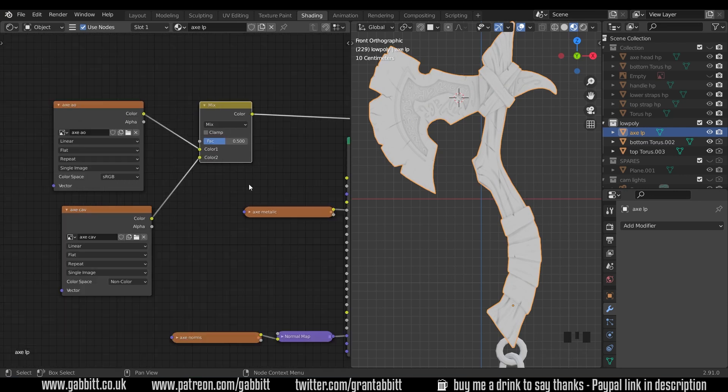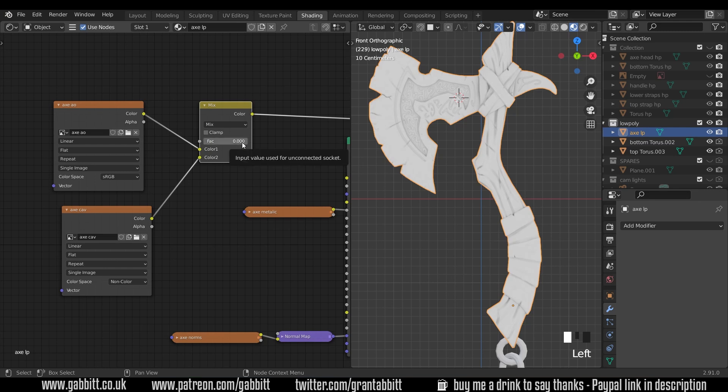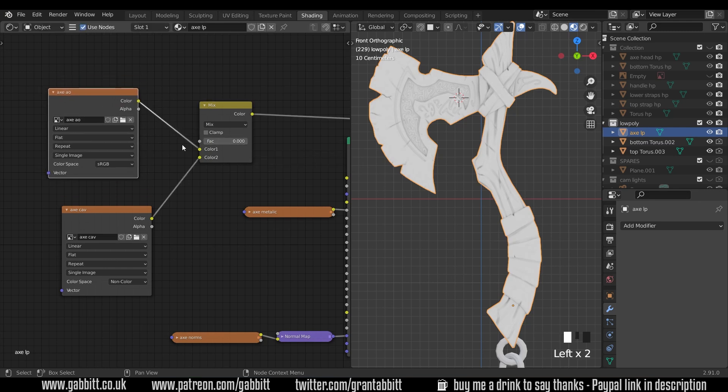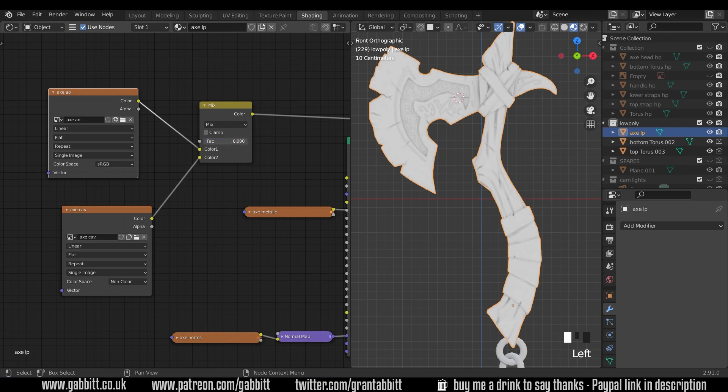If we bring it to the front, so zero, that will bring in the top color input. This one will bring in the bottom. So there's the cavity, there's the ambient occlusion, and we've got a mix of the two sort of blended together.